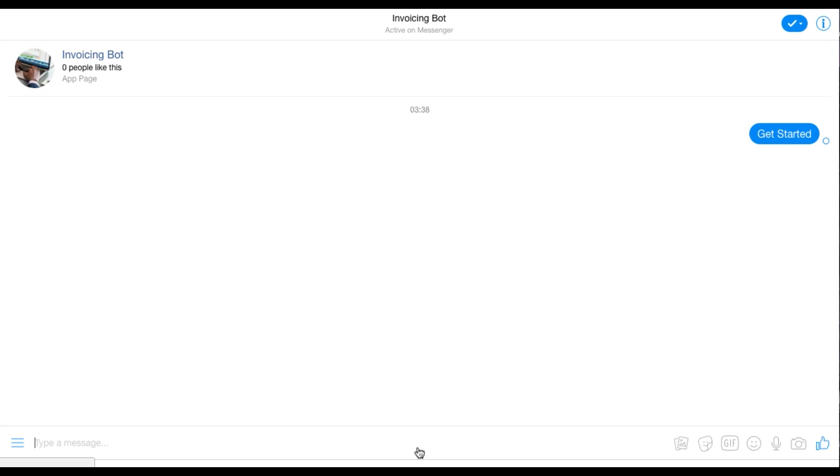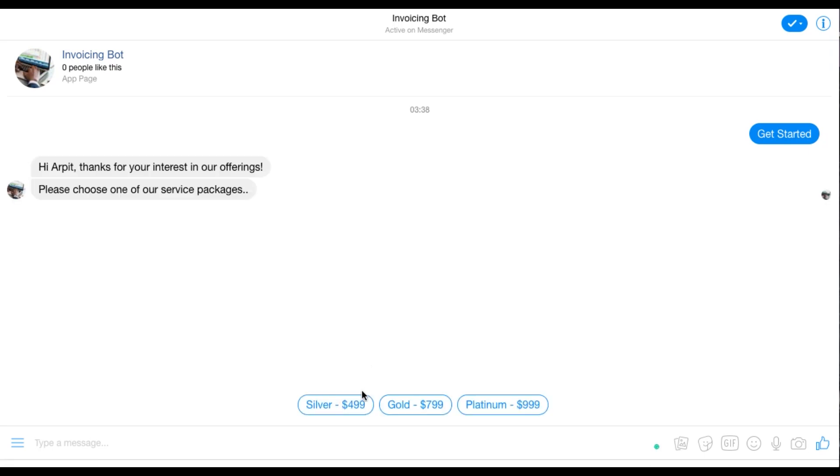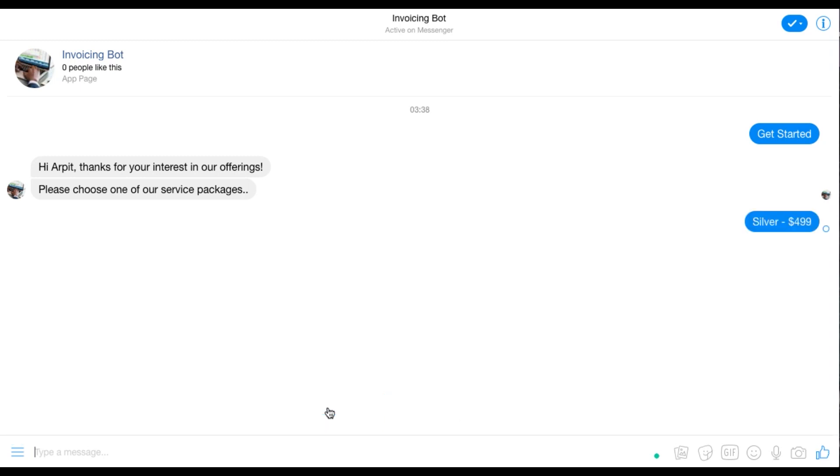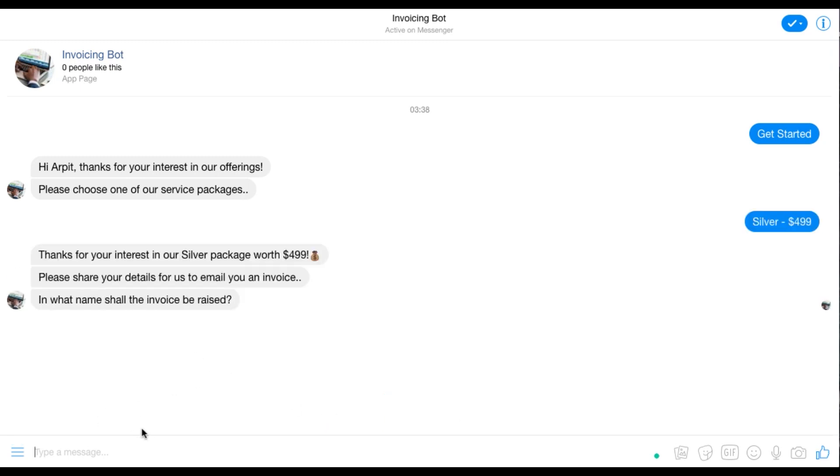So I select a package here. Please choose one of our service packages. All right, please share your details for us to email your invoice. In what name shall the invoice be raised? Let's say the doors.